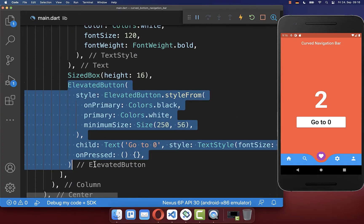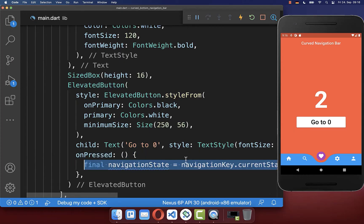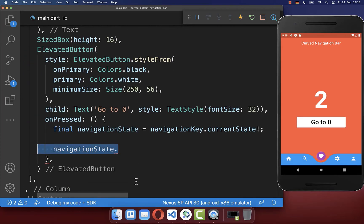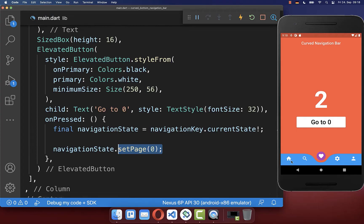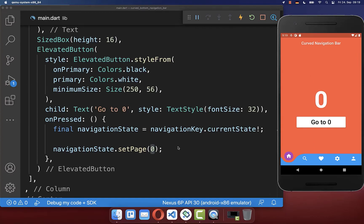With the navigation key, go to the elevated button's on pressed callback. Using the navigation key you can get the state of your navigation bar and then use that state to call set page and navigate to a different item. For example, clicking the button navigates to the zero index item as defined.